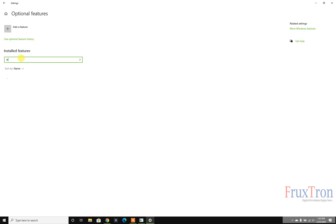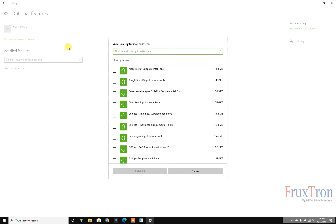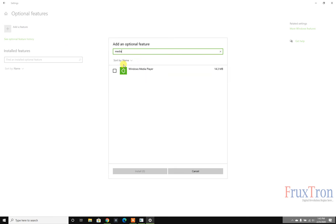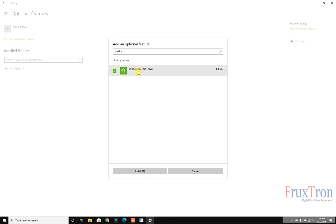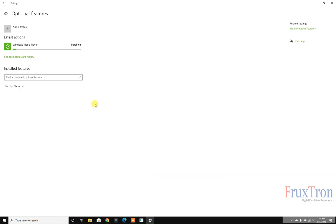It's not showing up — there is actually a bug where features installed on the operating system should show when you search by package name but they don't. So I'm unable to demonstrate uninstalling and reinstalling, but what you want to do is click Add a Feature, search for 'media pack', and you will get the option — it will appear as 'Windows Media Feature Pack'. Just select it and click Install.